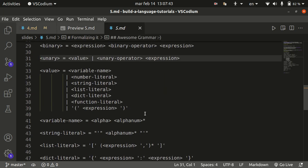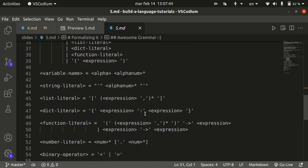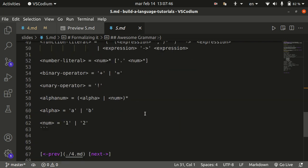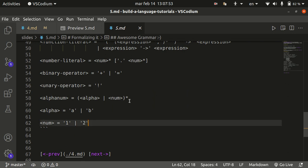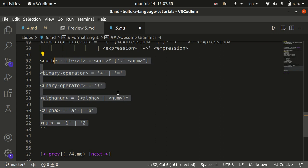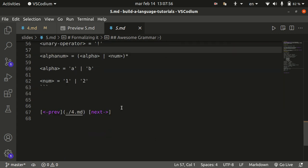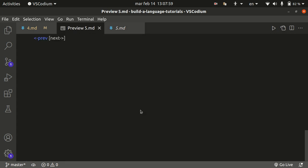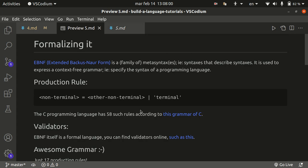So yeah, the rest of this is basically just the number literal, the binary operators, some examples of numbers. And well, this is all pretty easy. So yeah, once you have this, you can actually start thinking about the lexer.